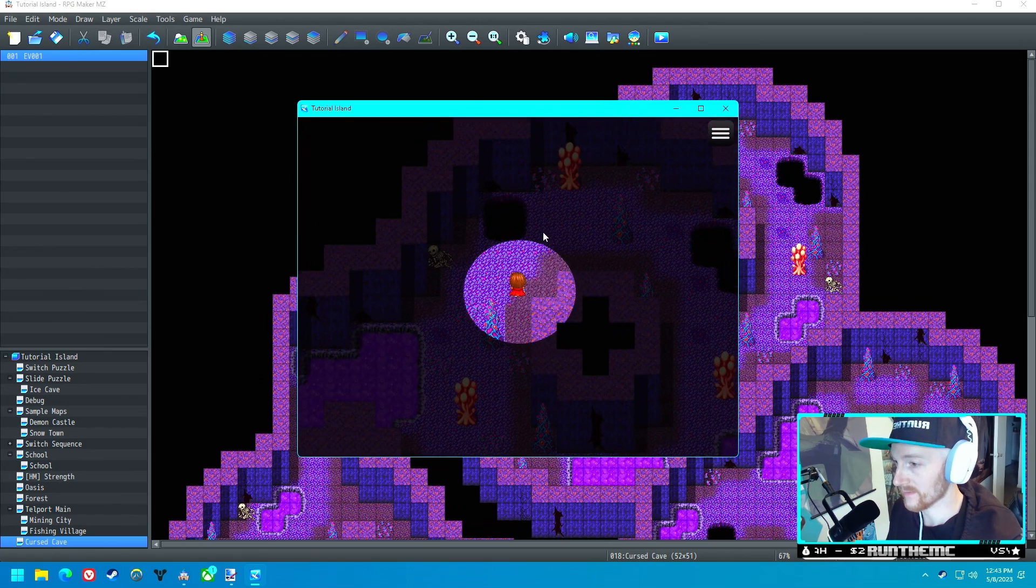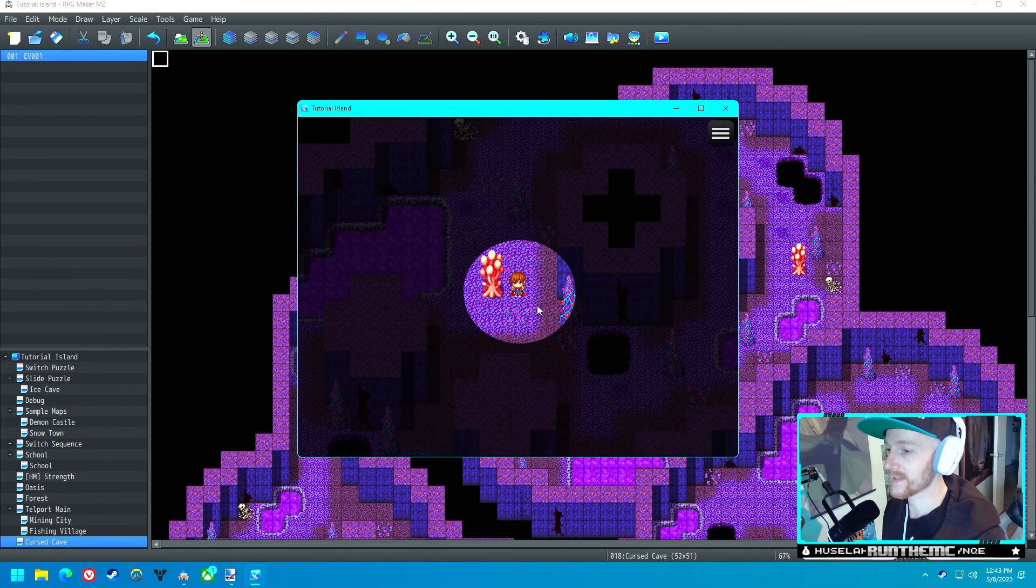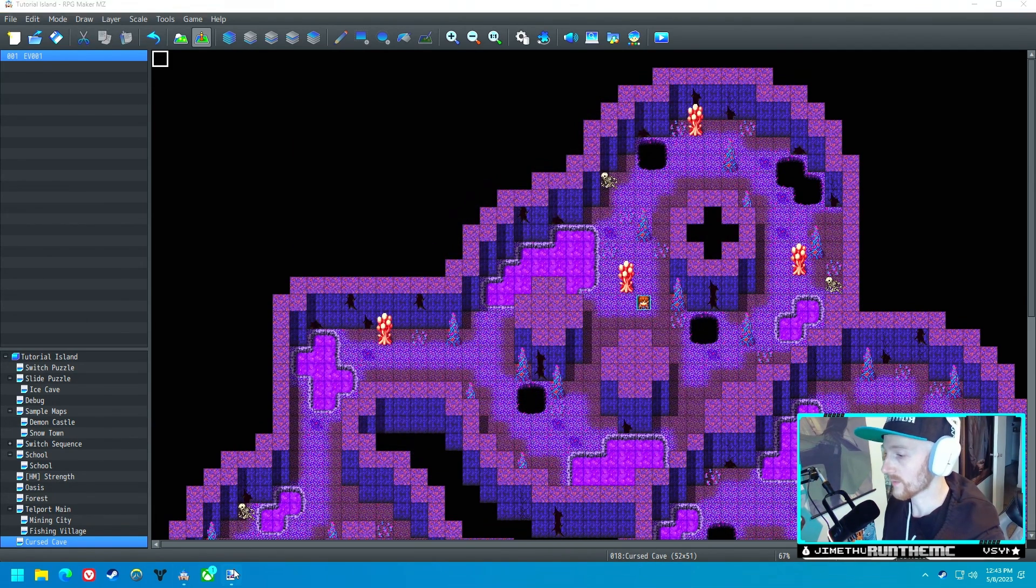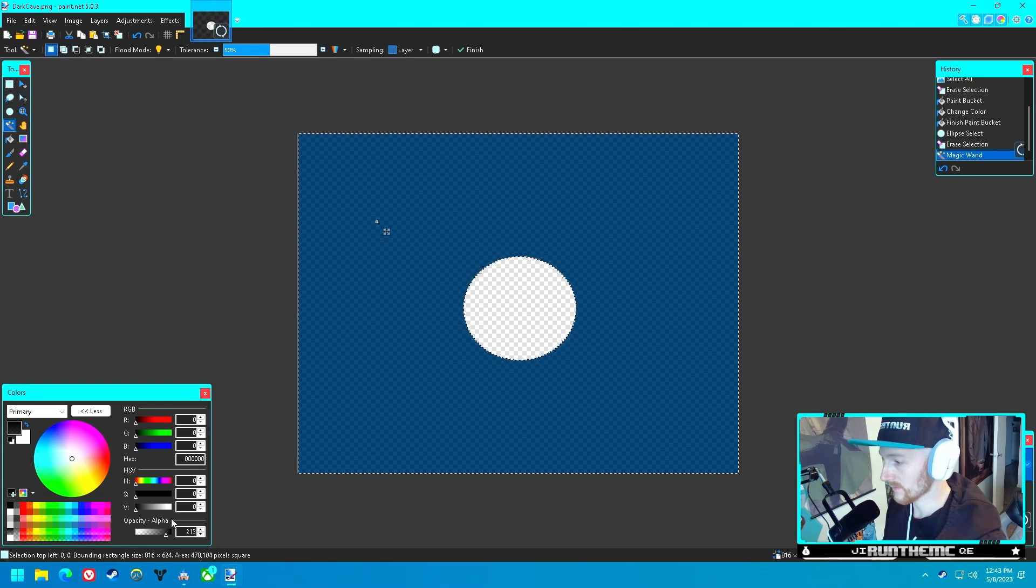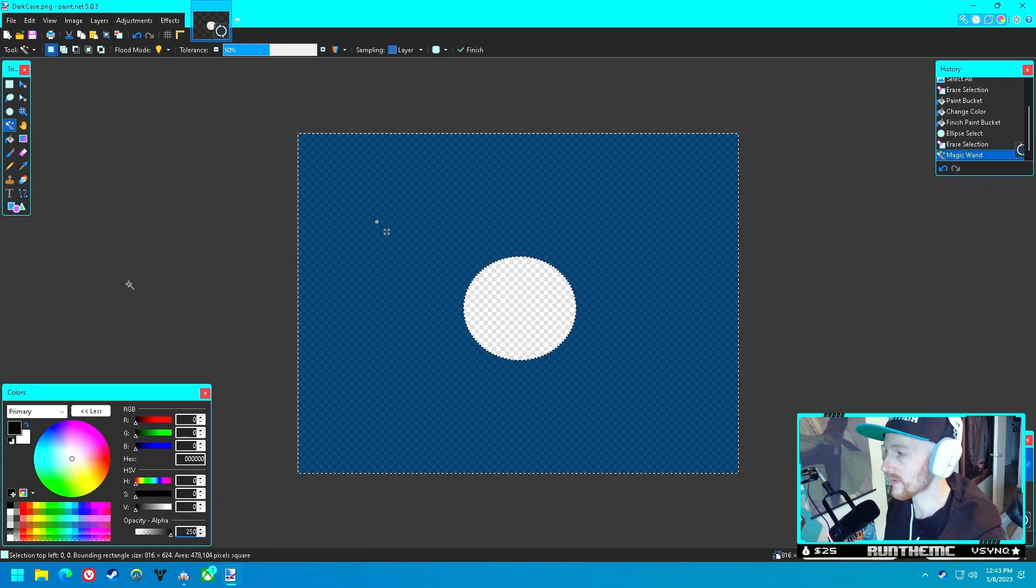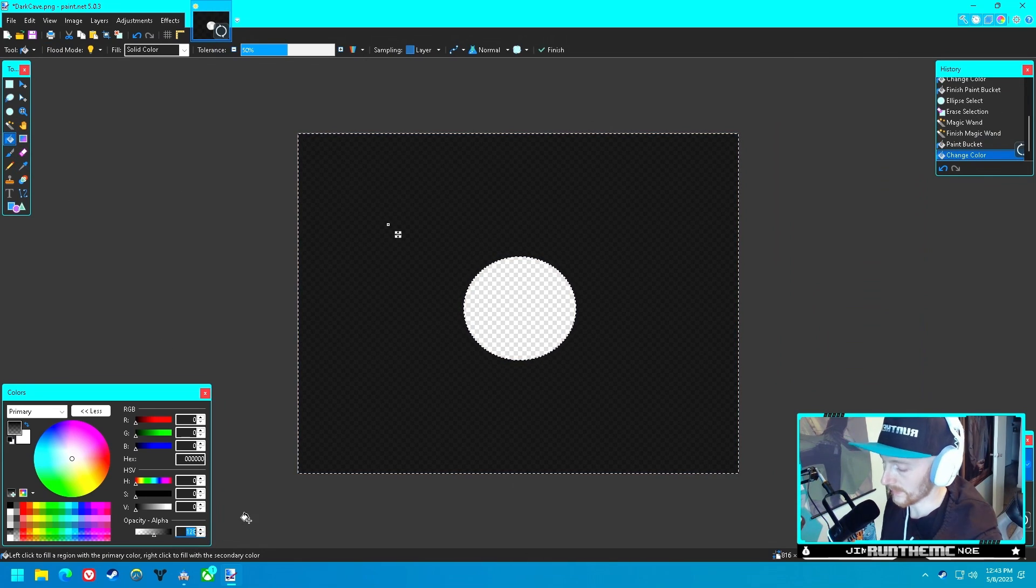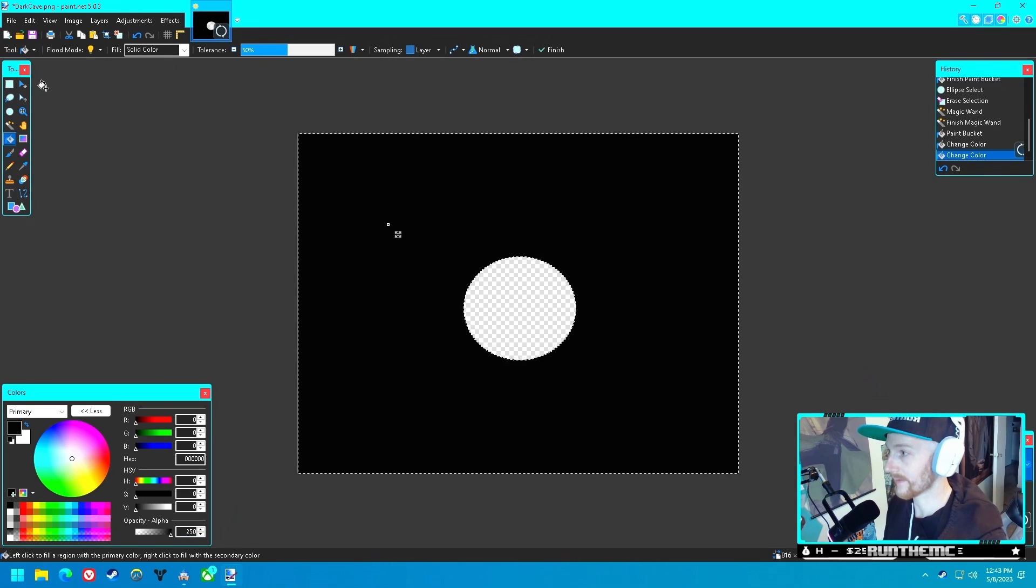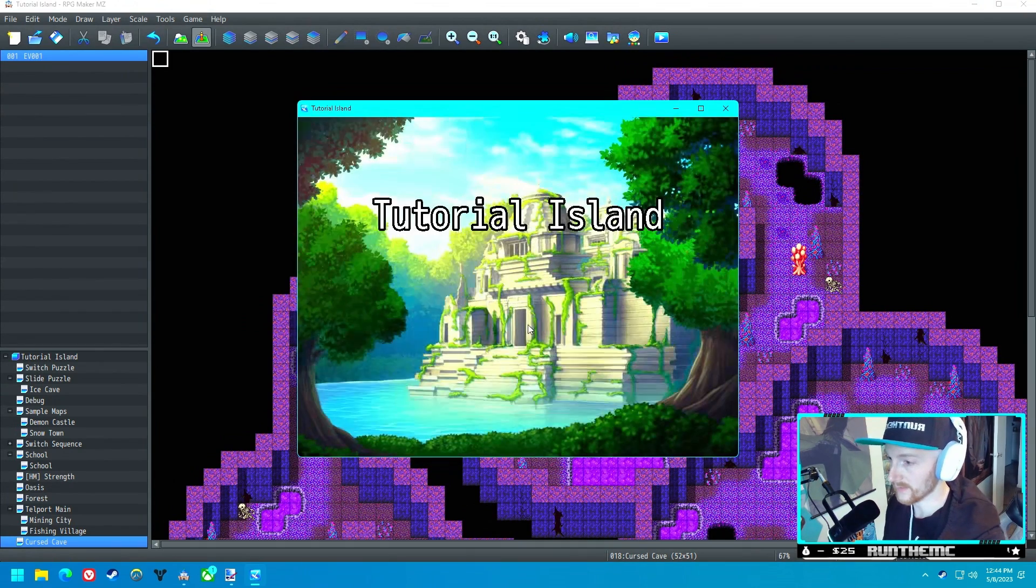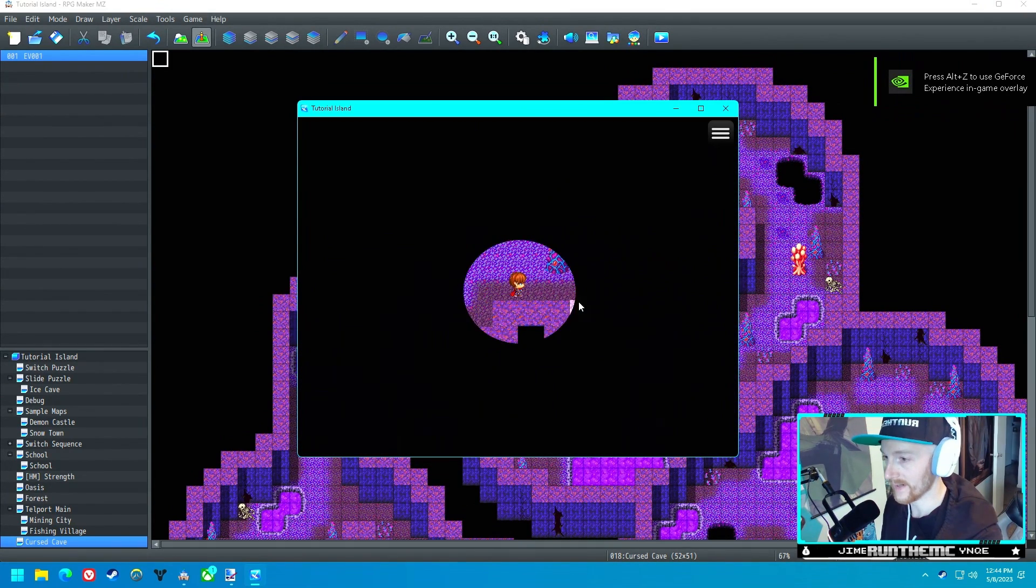But as you can kind of notice here, it's a little too light. You can still see everything around it. So we're going to go back into the paint program and darken this up. Let's put it at 250, not quite 255. Now we're going to save this. Now let's try it to see what this looks like. Here we go. All right, now we're getting somewhere.